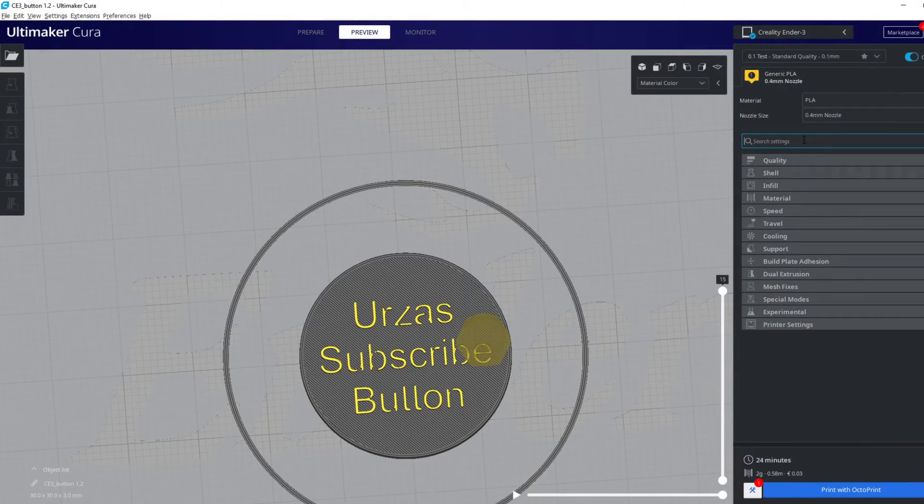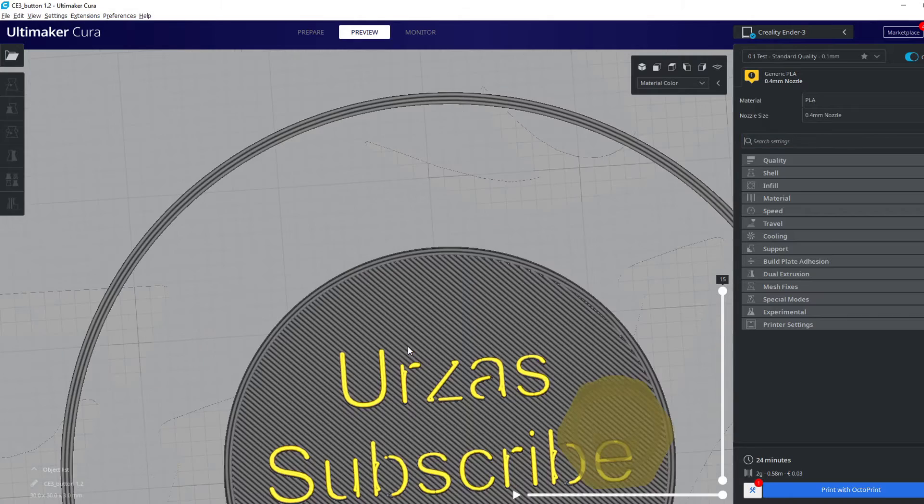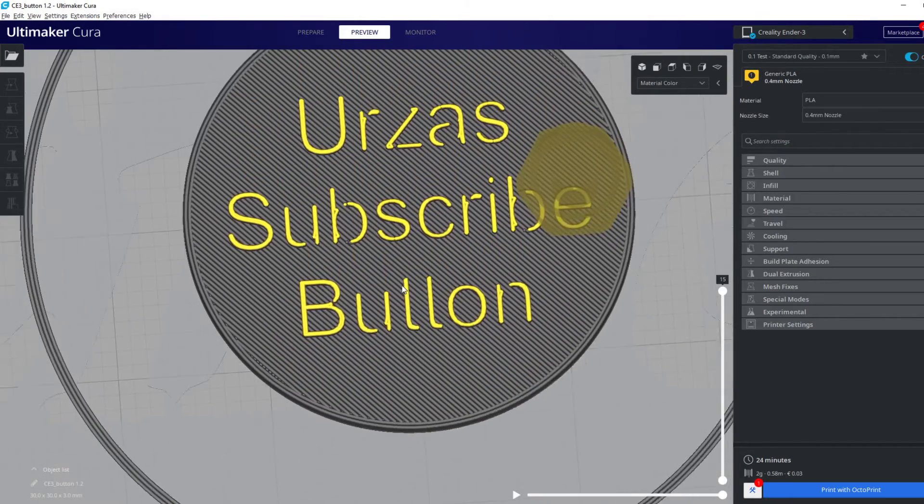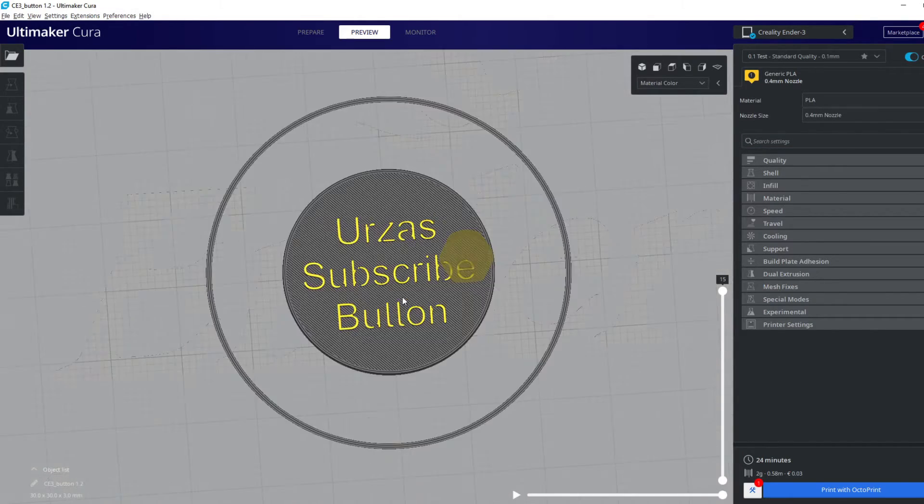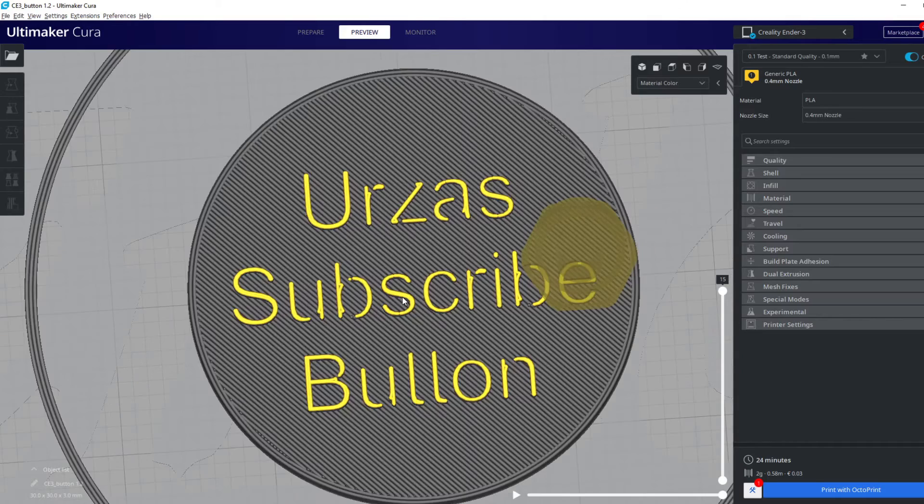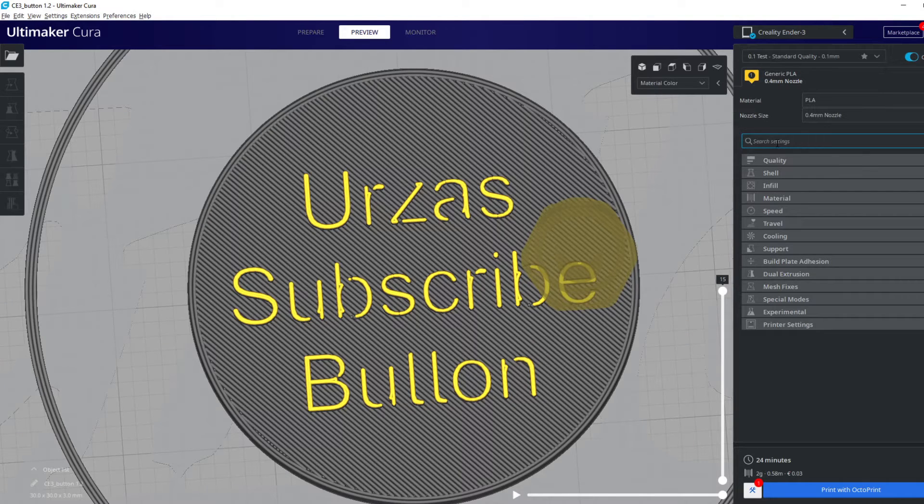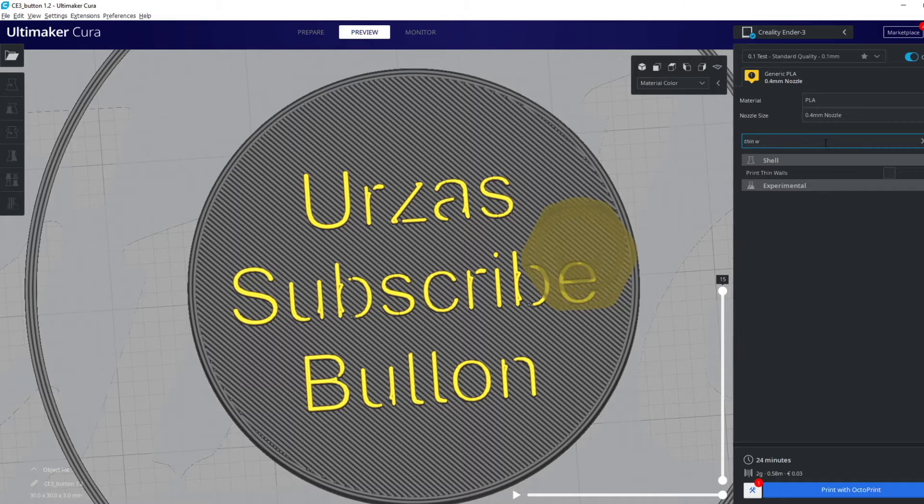Some of the letters have gaps. Now I'll show you how you can solve this problem. There are two ways. Type in 'thin walls' and select this option. As you can see, all gaps have been filled.